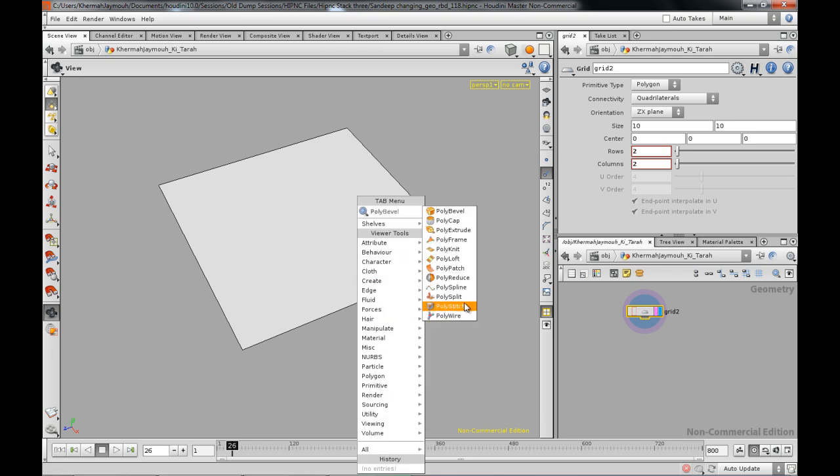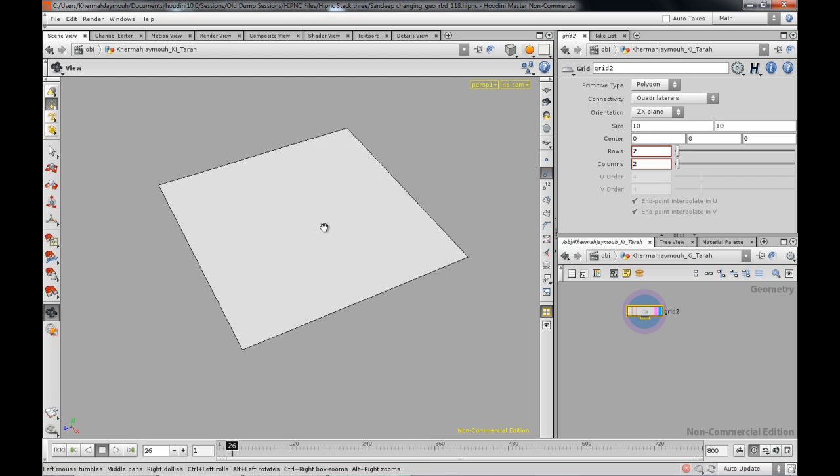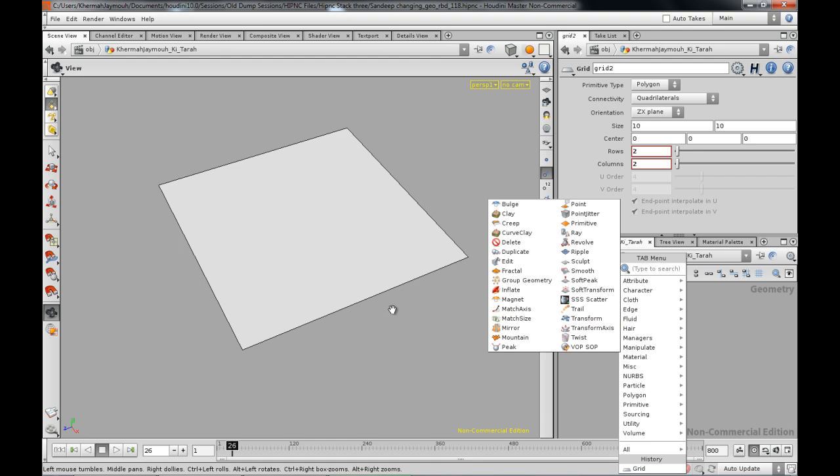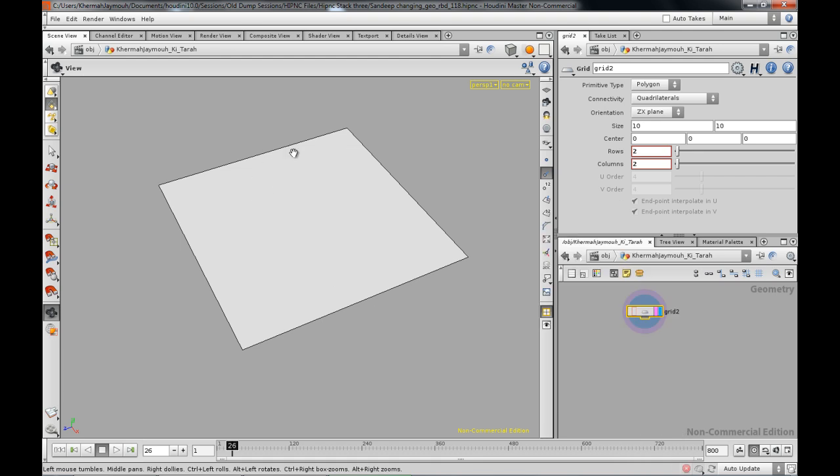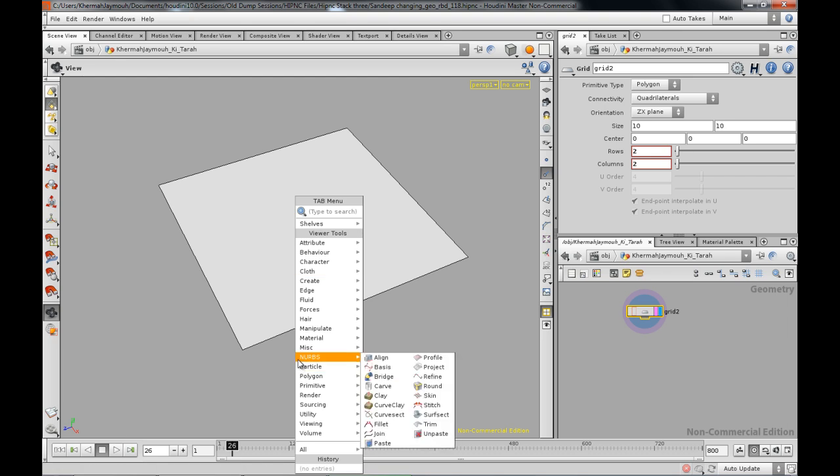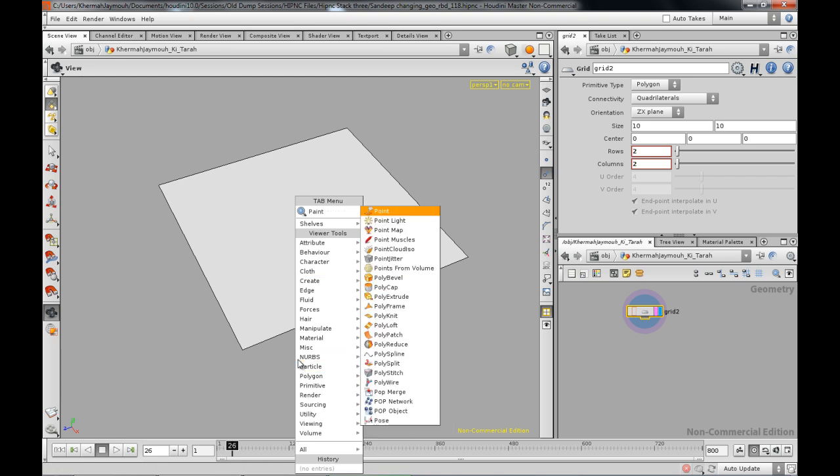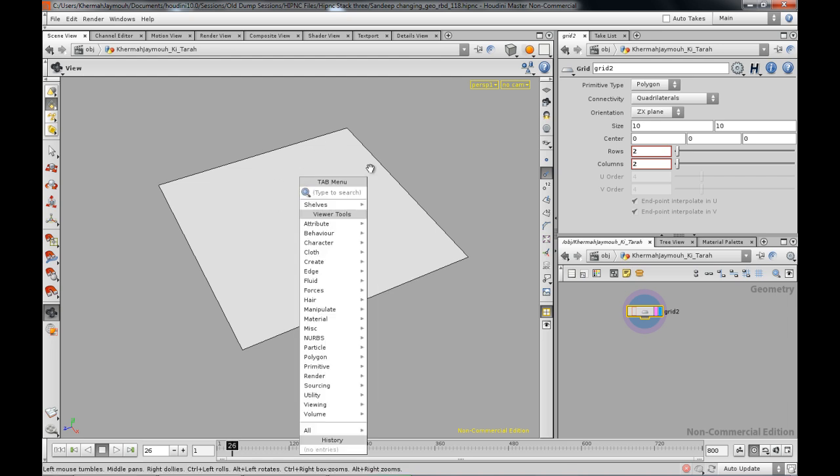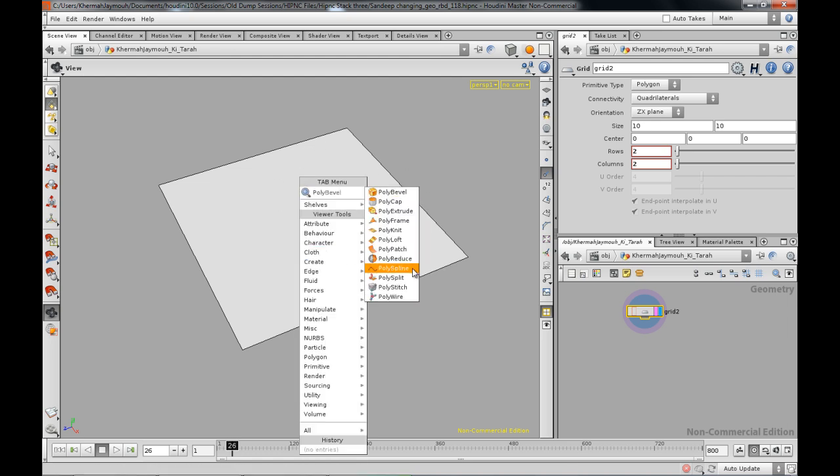You're going to go to poly split on the viewport. While on the viewport, there's a view tab menu over here. Press the tab key, but you want to do this while on the viewport. It's the same thing, but some commands are meant especially for the viewport. So when you're on the viewport just press the tab key and go to poly split.